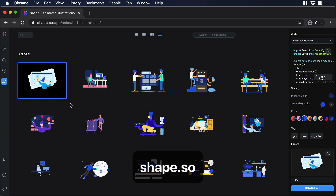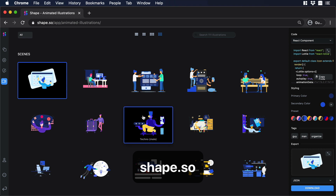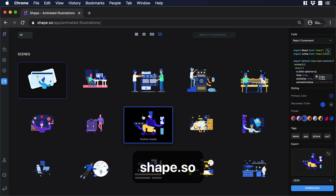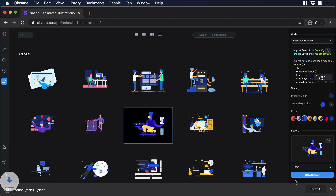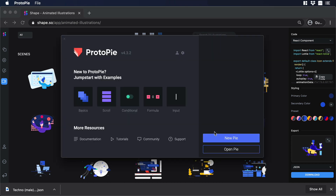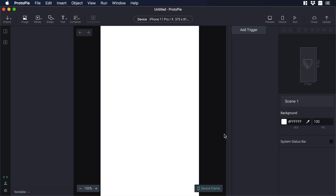Let's start in Shape.so — I will select this animation and then I will hit download. Then let's go to Protopie and from there let's create a new pie.